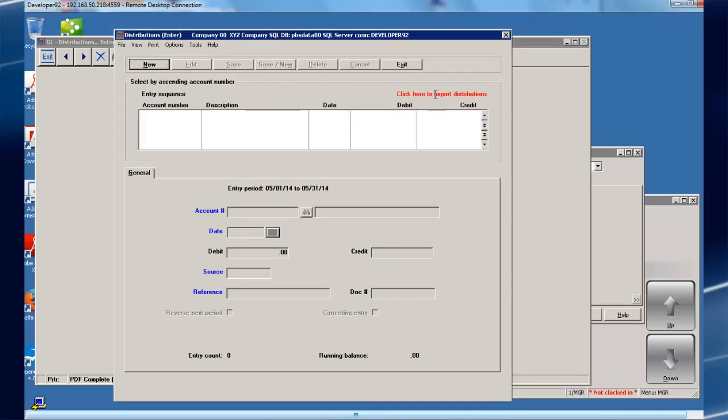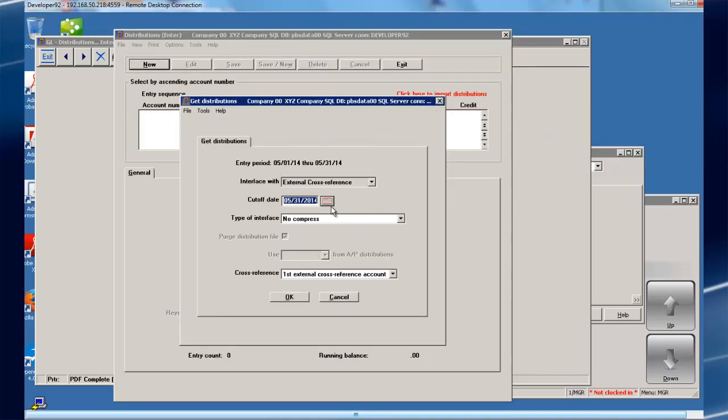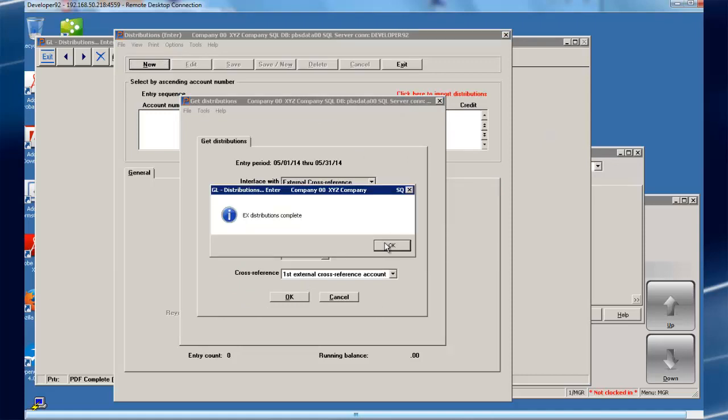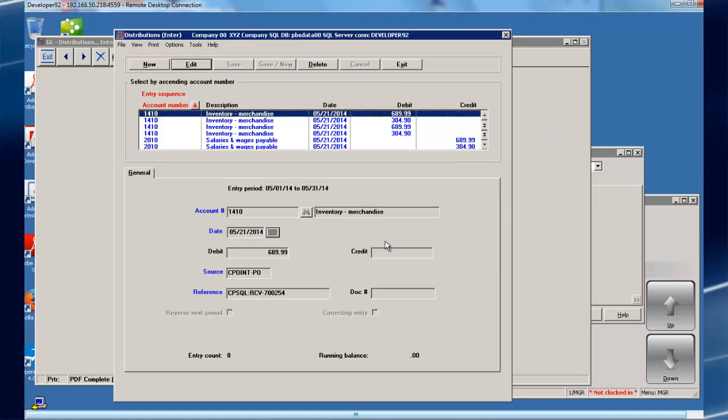With a quick click of the mouse, these transactions will be brought into CashPoint General Ledger distributions, and as you can see, they're ready to be posted.